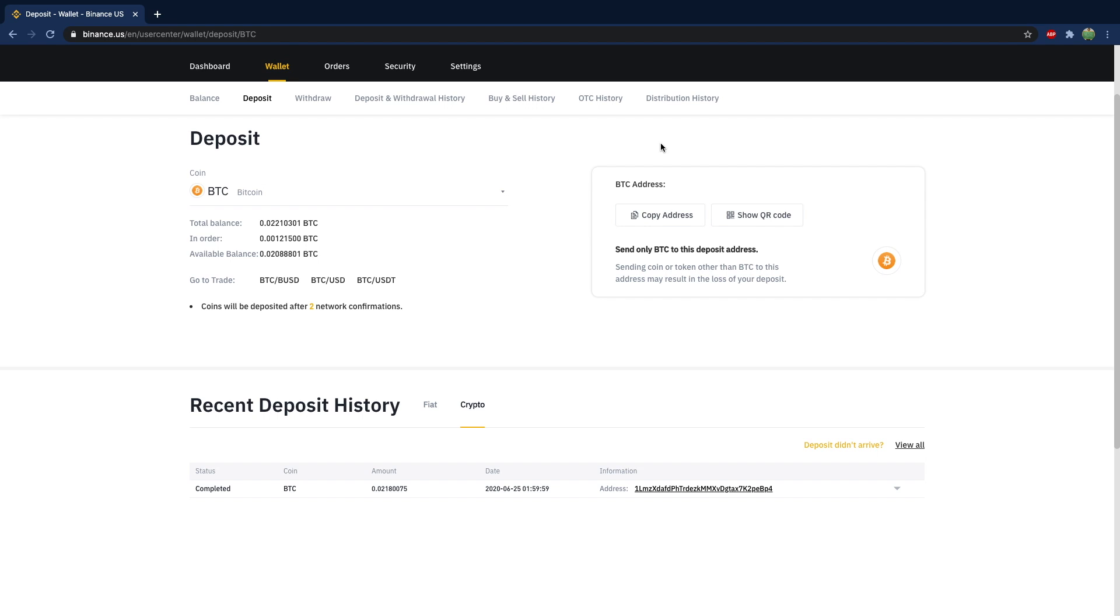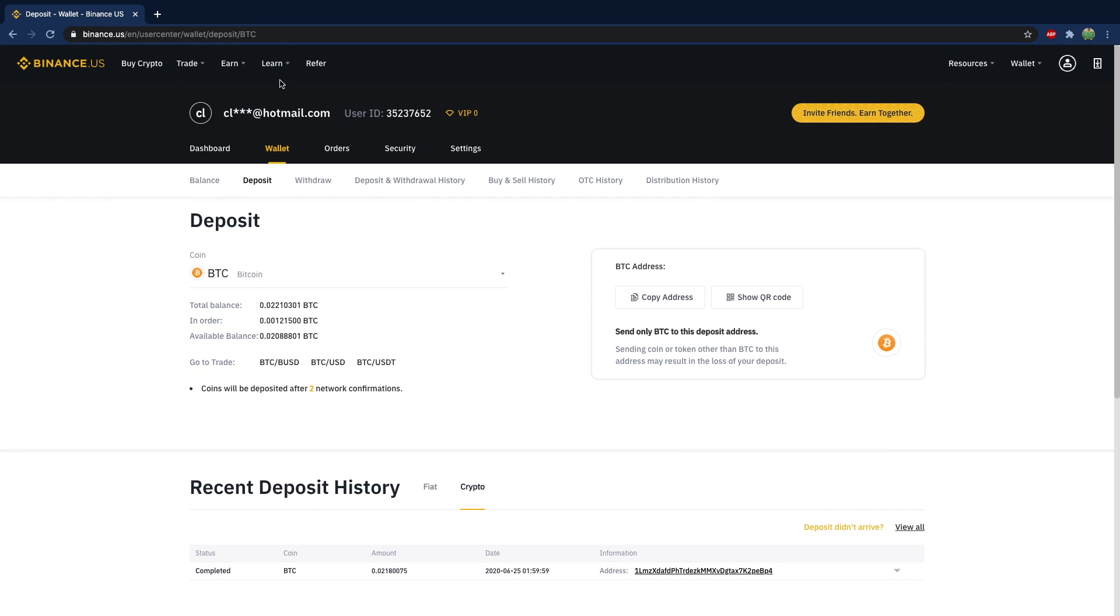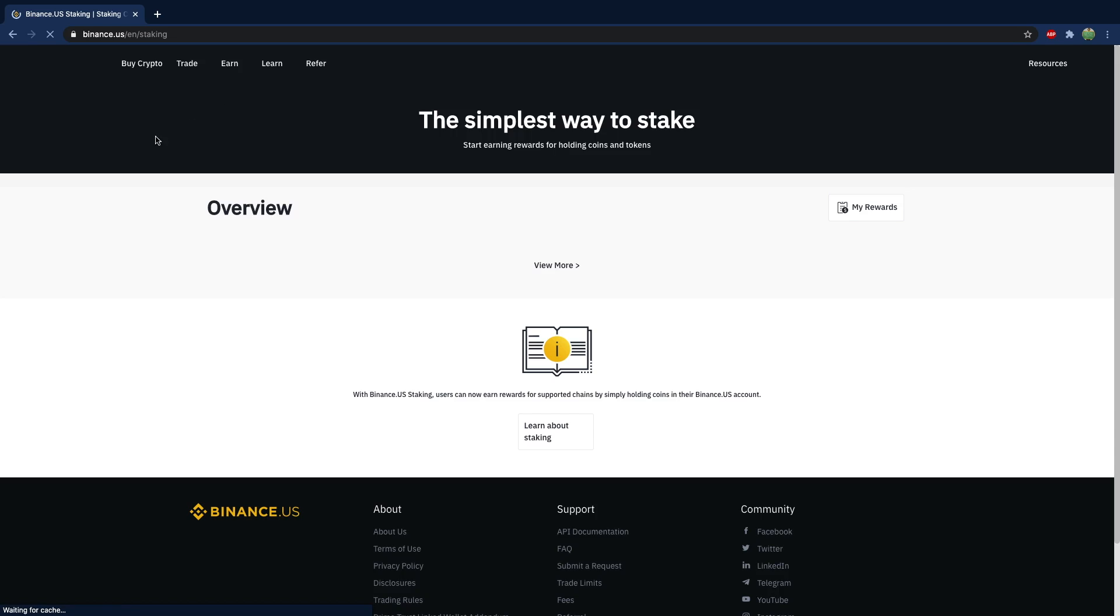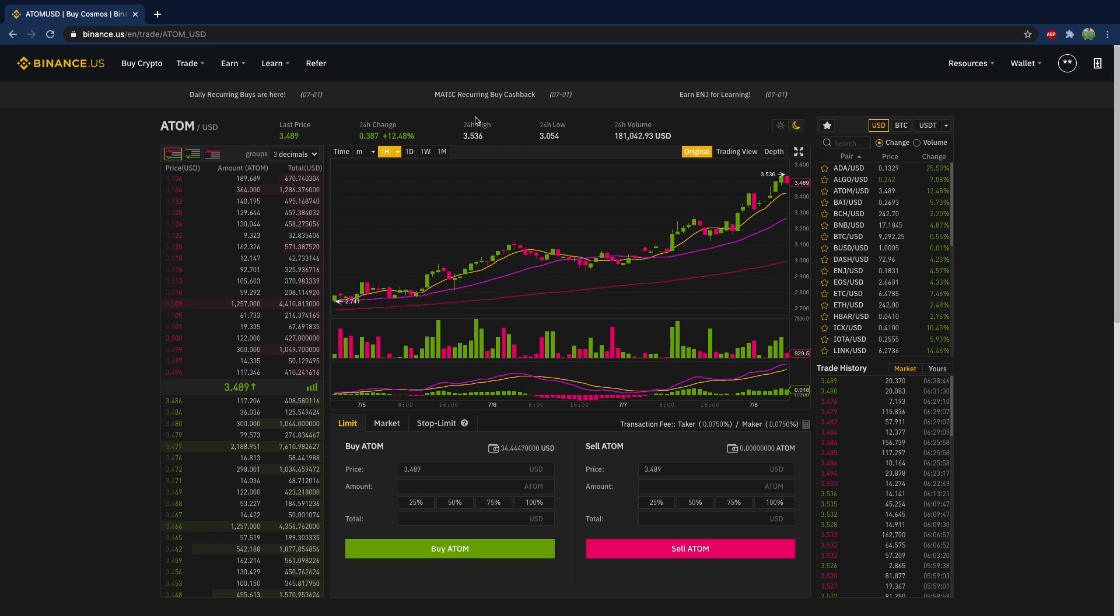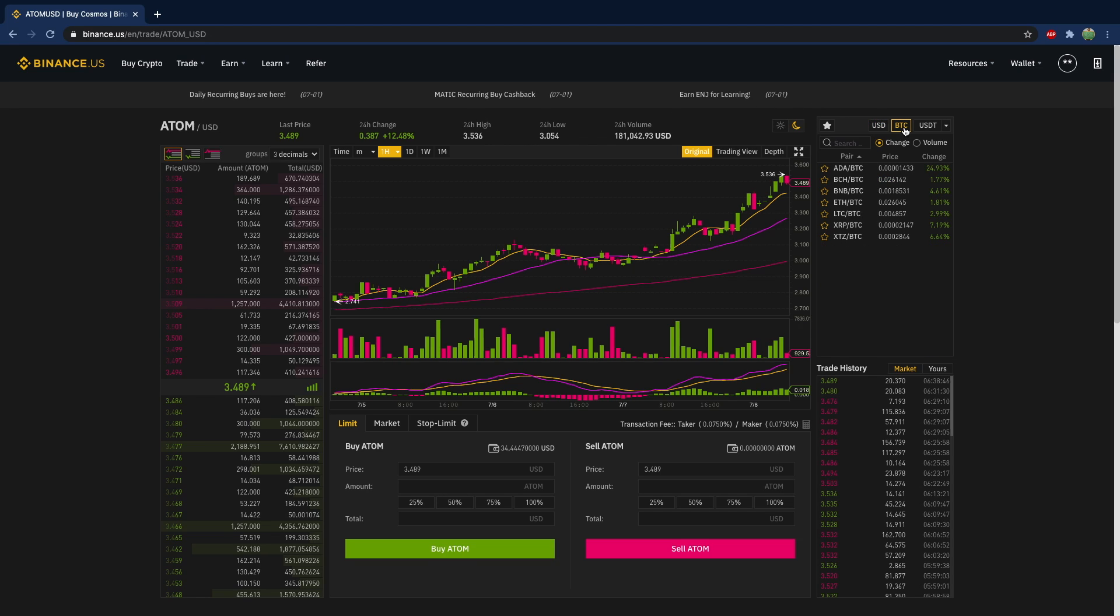Once you have Bitcoin in your wallet, then you can make an order for another cryptocurrency. So let's just scroll up and look at the other staking cryptocurrency. So that second one there is Atom. So here's what we're going to do. We're going to buy some Atom. Just go ahead and click either one of these. It doesn't matter because we're going to switch it to Bitcoin. So to switch it over here on the right, select Bitcoin.